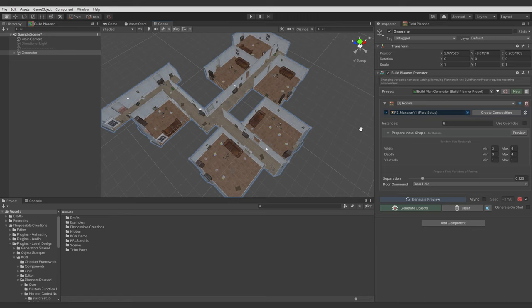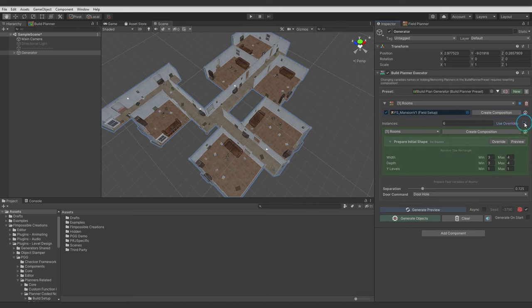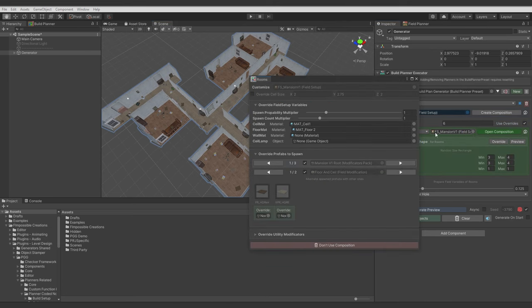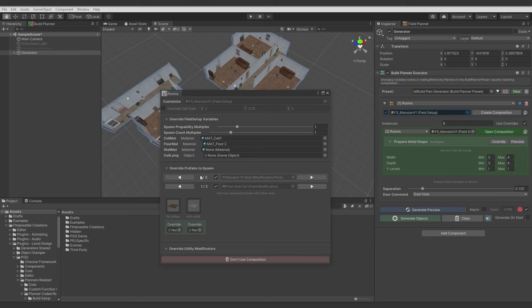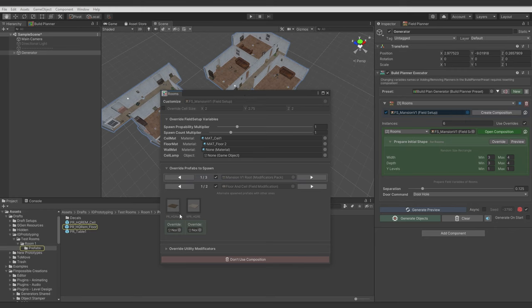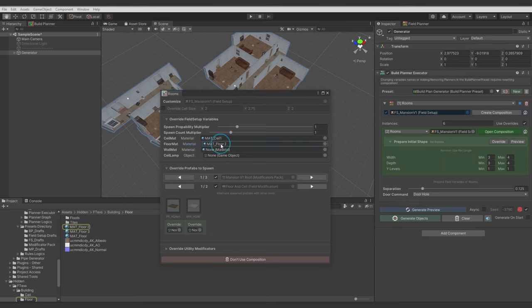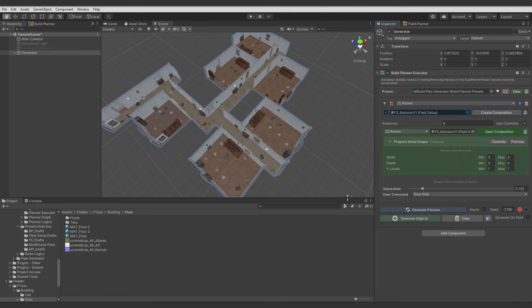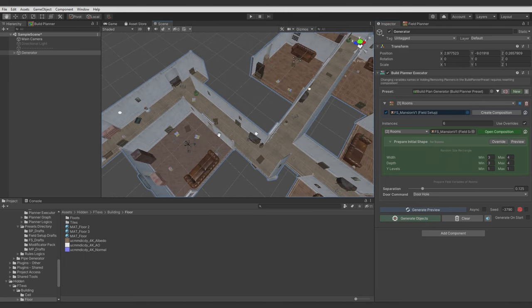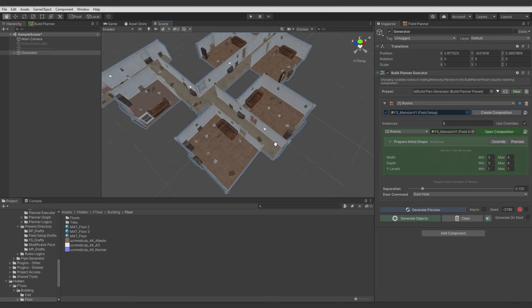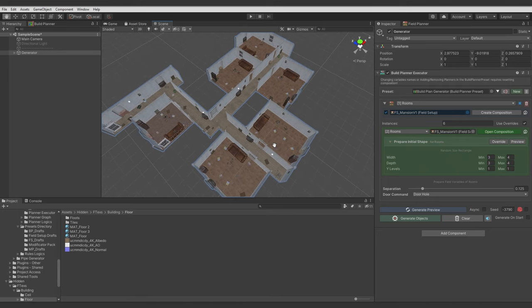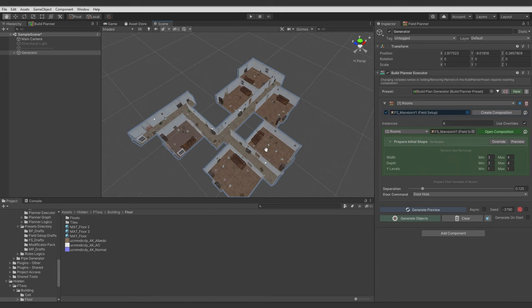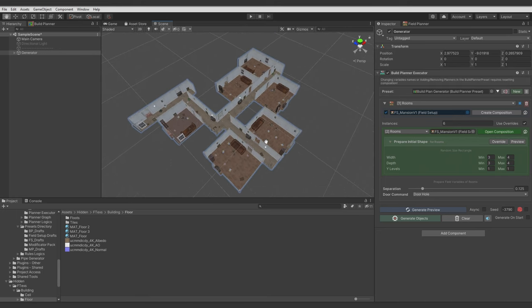As last thing we can use override to change some settings of each instance of a room. And we will use also new feature of PGG which is compositions, which allows to freely change prefabs which will gonna be spawned or change some initial variables. And yeah, now the room here have different floor as I set it. So now you will be able to create some highly customized interior layouts.